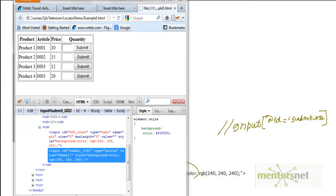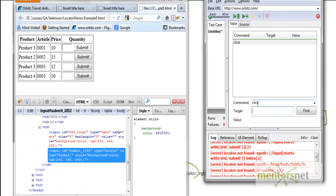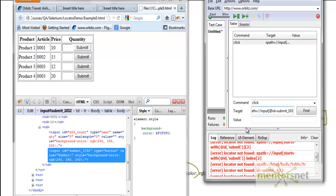Let's open our IDE and write xpath equals double-slash input. Then I give a bracket, and inside the bracket I give at-rate id equals submit_1032. I need to put a quote — that's what XPath requires. I'll put a quote, and then let's try to find it.